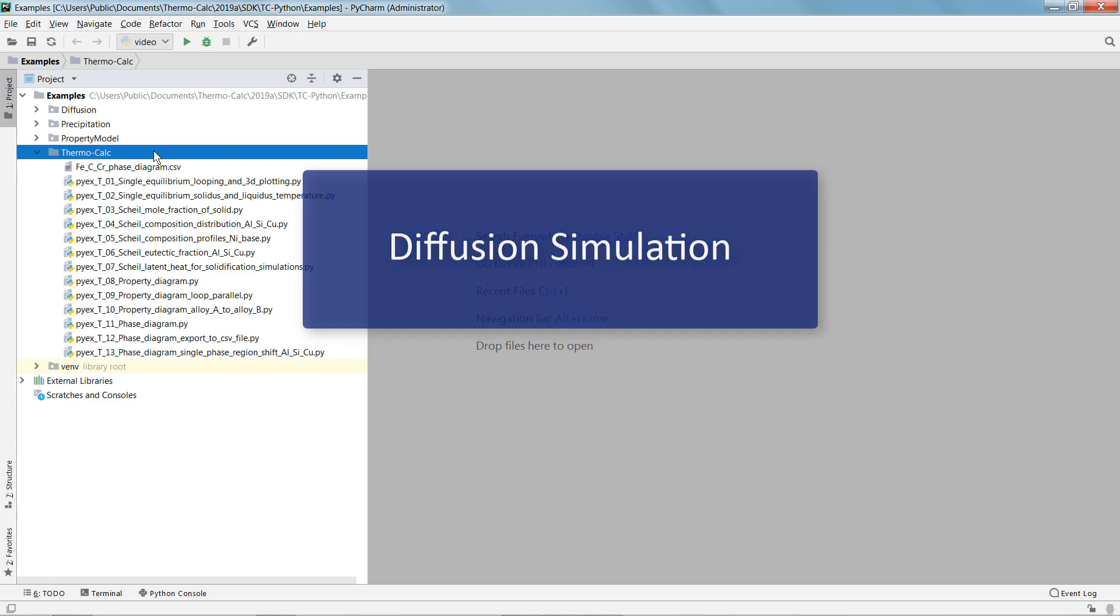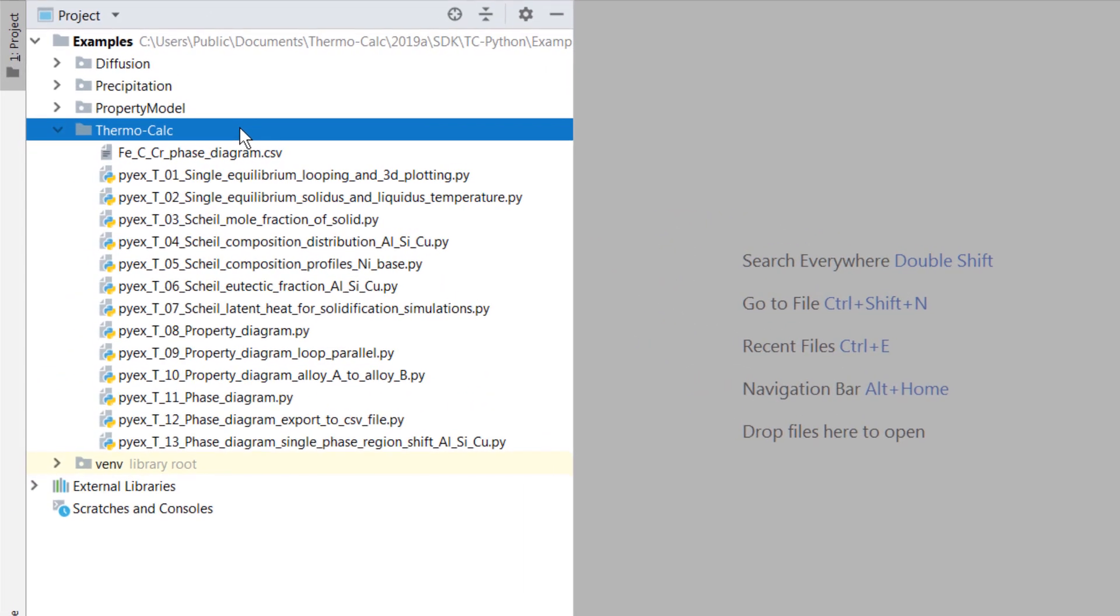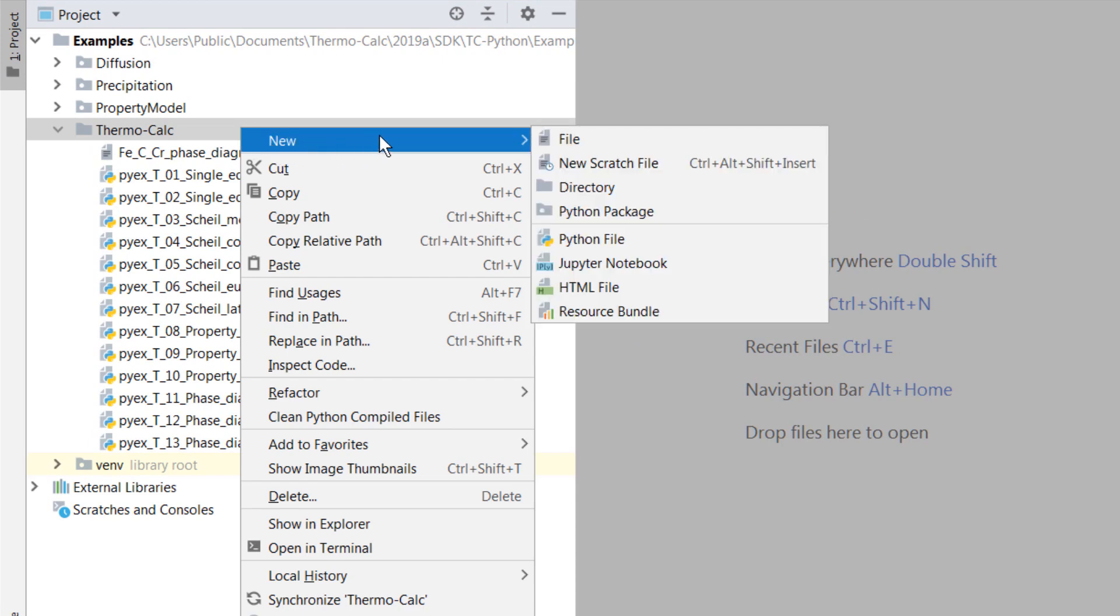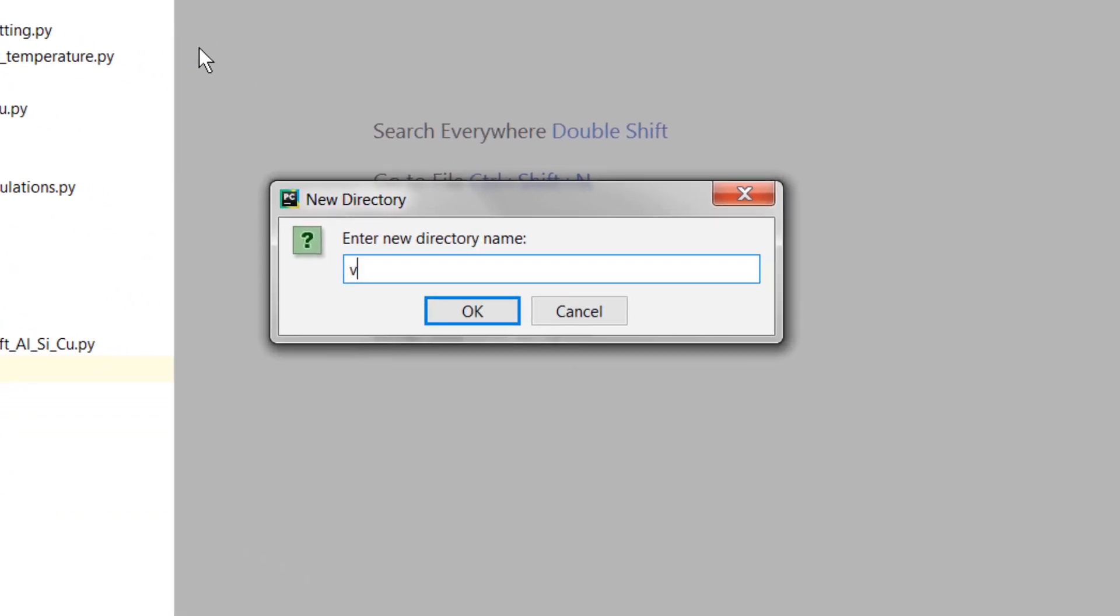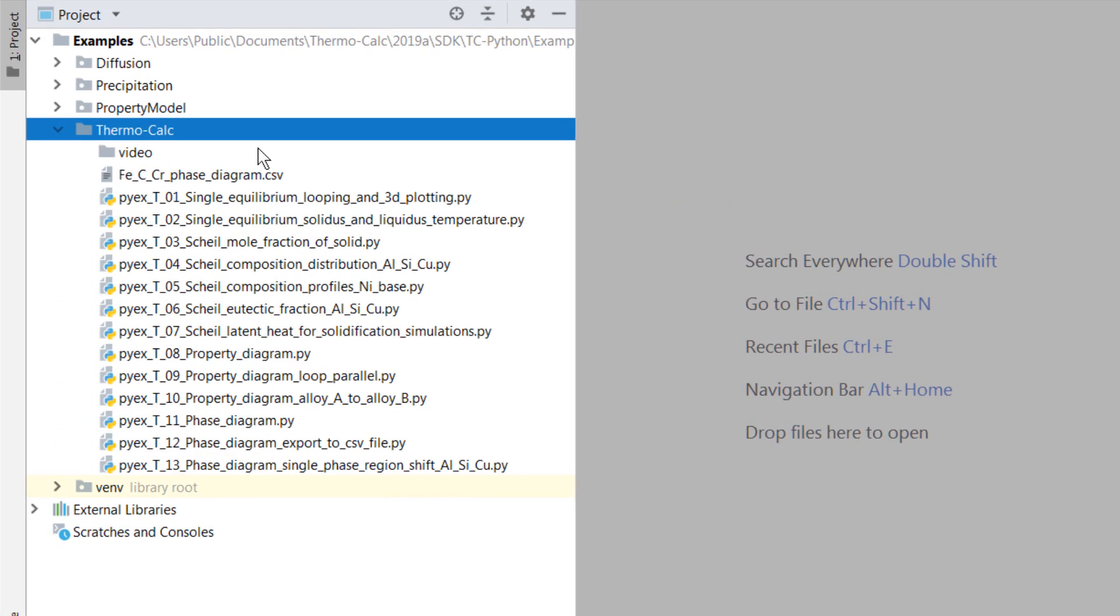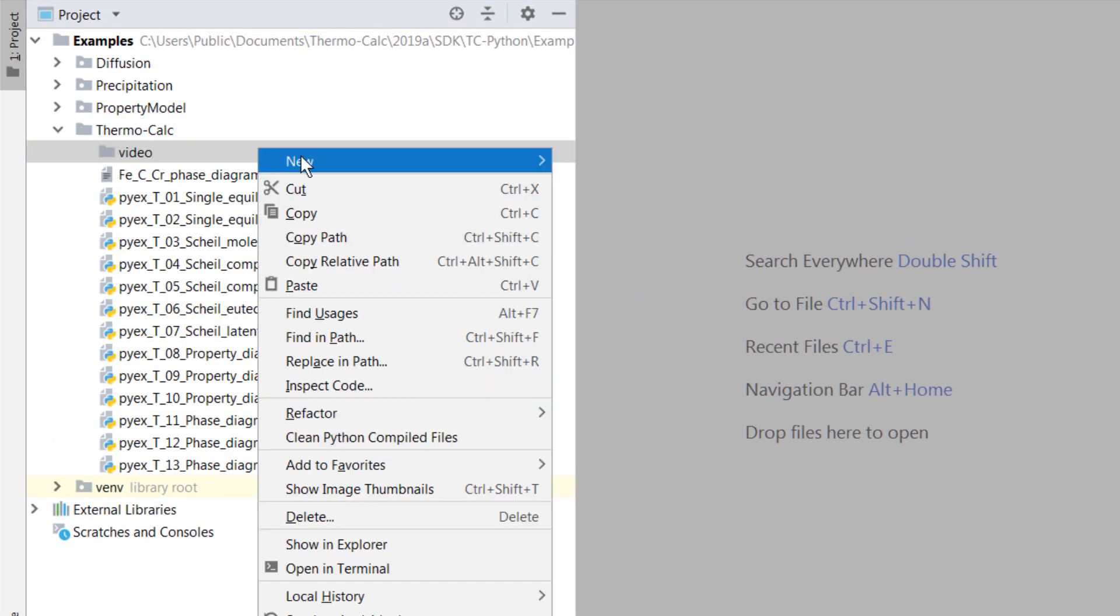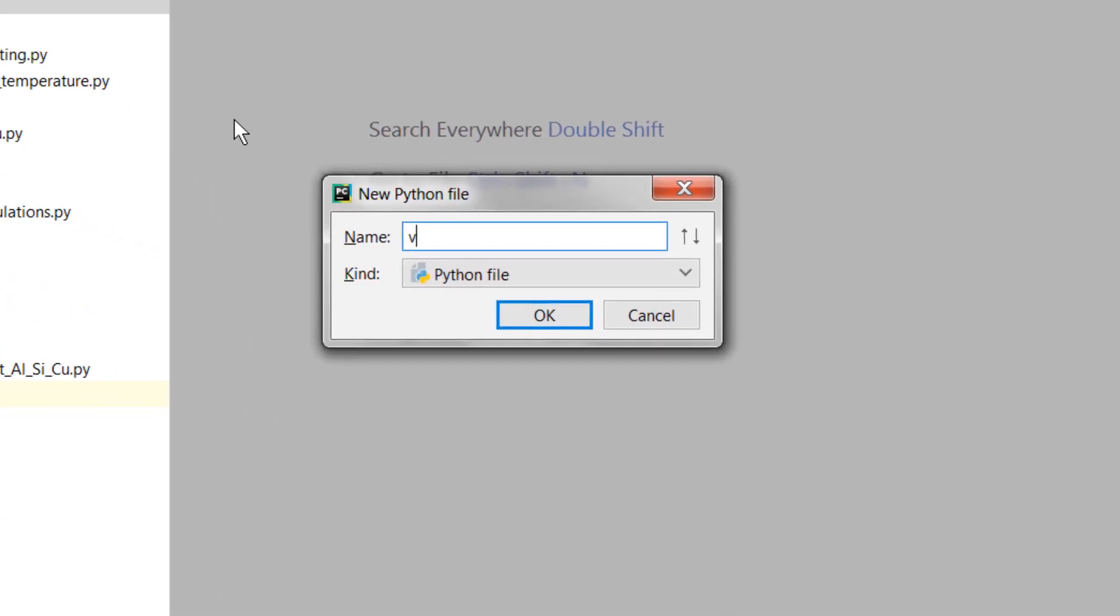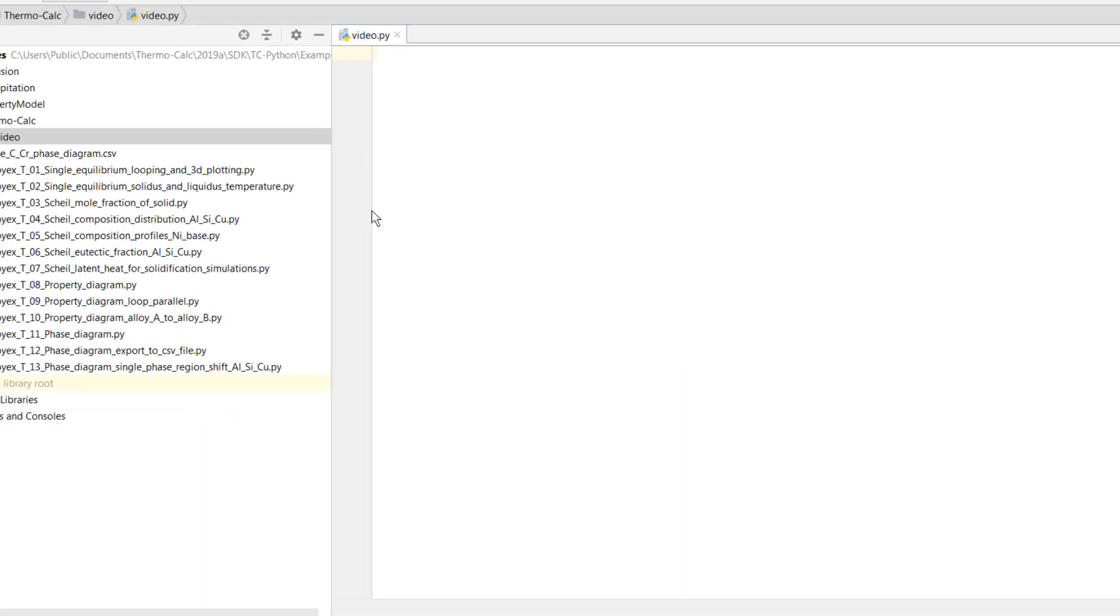First we must create a new directory and file. Right-click on the project pane, highlight New and select Directory. Name your directory and select OK. Then right-click on the new directory, highlight New and select Python File. Name the new file and select OK.